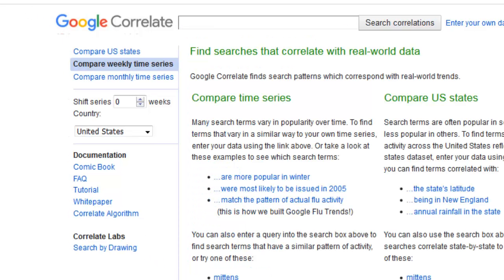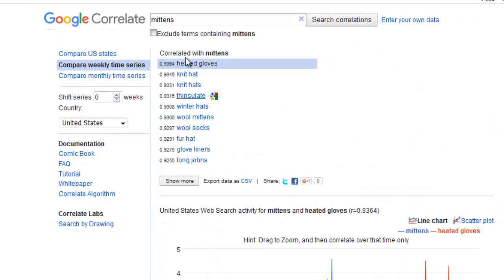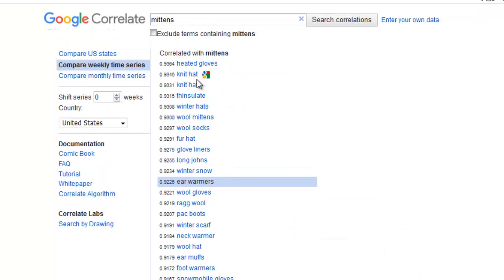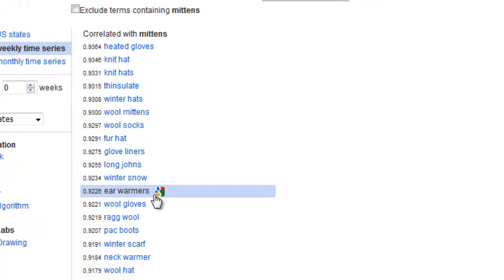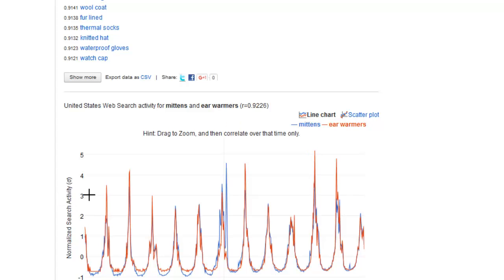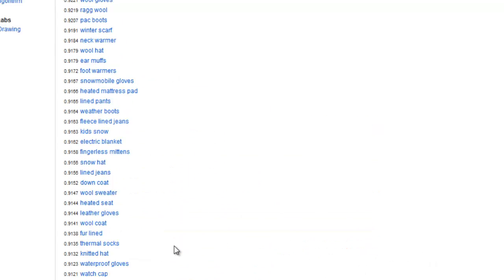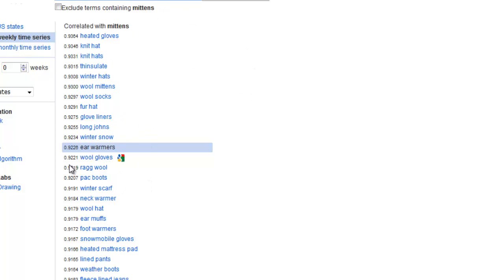Let me show you some more things. Let's have a look at 'mittens' as another example. You've got some gold here: things like knit hats, thinsulate, ear warmers, long johns, glove liners, and winter scarf — everything to do with keeping you warm. And if you have a look at the graph, you can see when they are trending and towards what time. This area looks to be trending around September and October time, going over to November and December. So this is the time when people are actually looking for things like mittens, ear warmers, winter snow gear, pack boots, wool hats, and earmuffs.